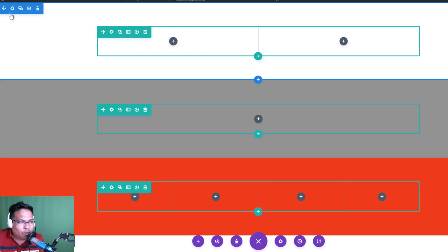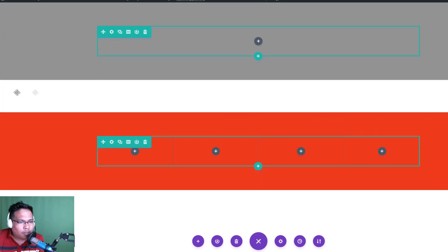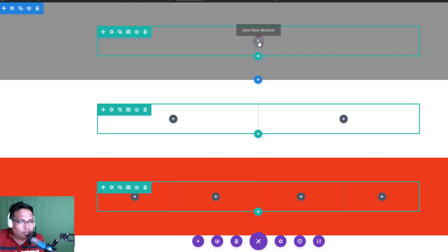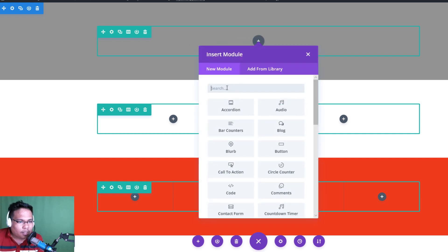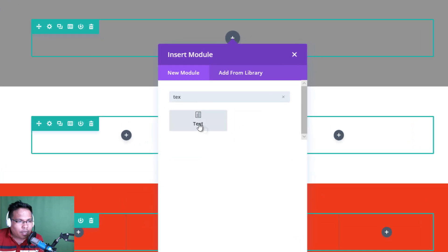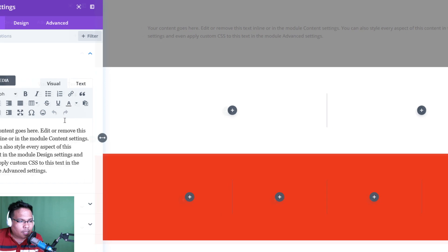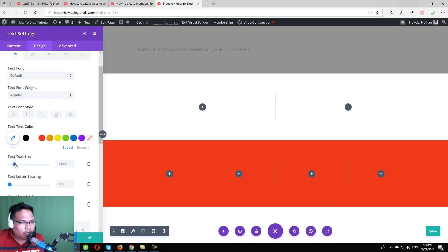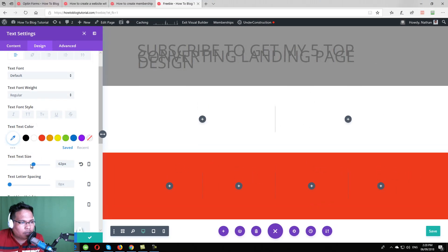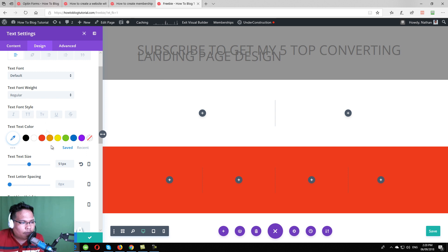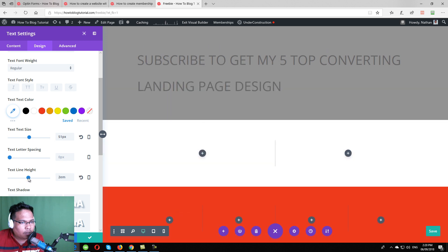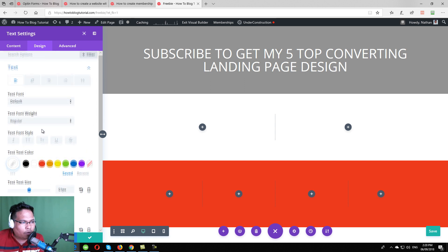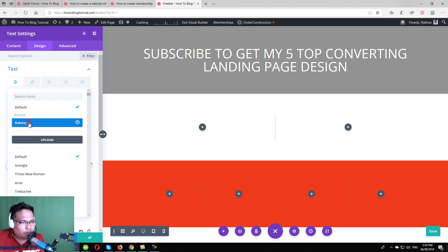Now I can start to add modules. Inside the row, you can add modules — you can add text. I will put a headline, and then you can edit the content of the text. You can increase the font size by just dragging. You can also increase the text height and decrease it. I can change the color to white, and then I can also change the font. I will choose Raleway, which is my favorite font.